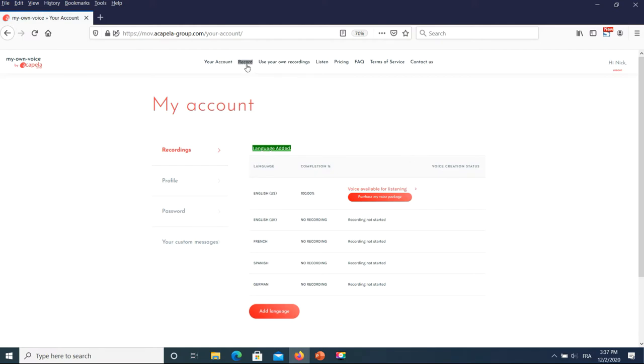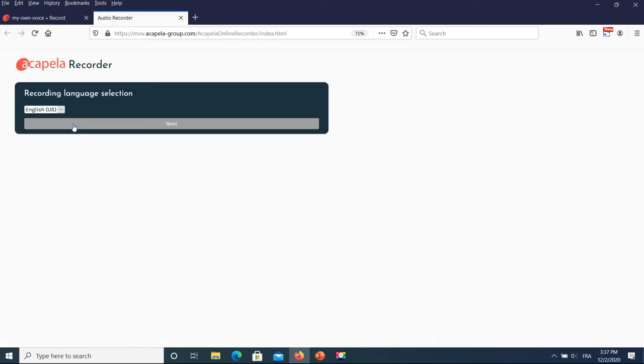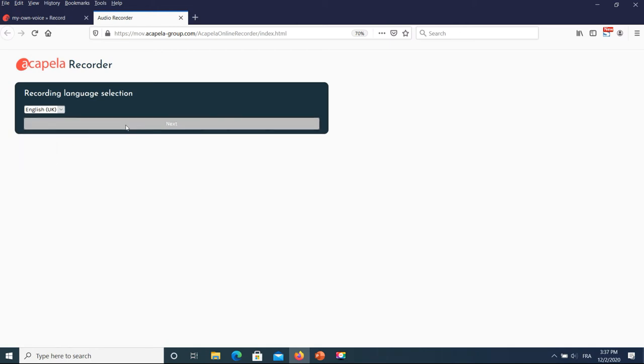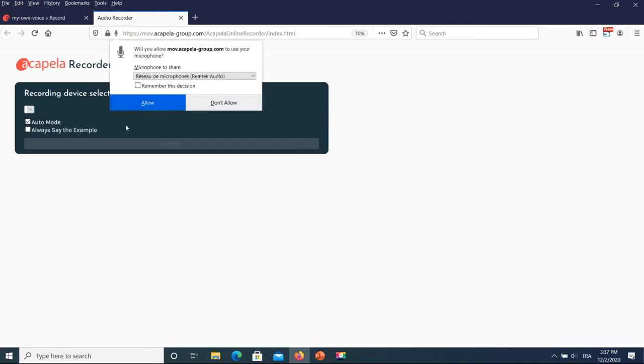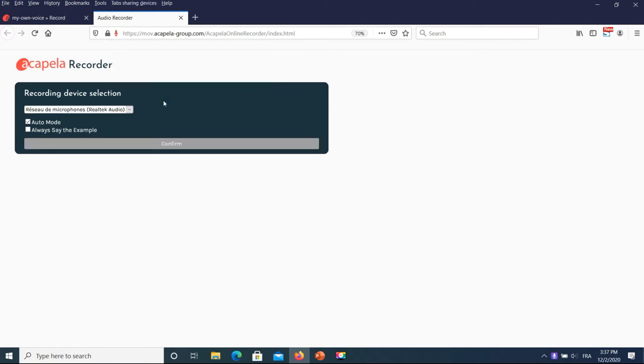Log back to the Acapella recorder application to locate the new language added. Once you are logged in, and if you use the online version, you need to authorize the usage of your external headset microphone. Select the right device to perform the recordings.